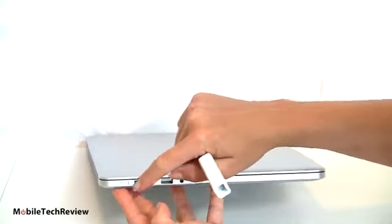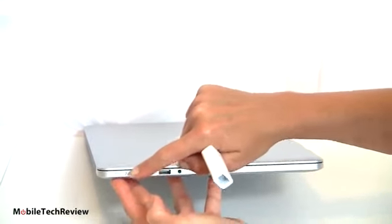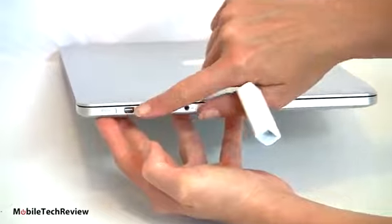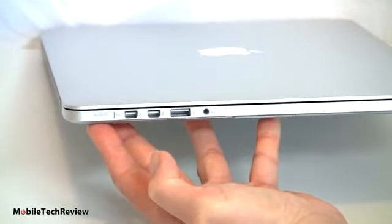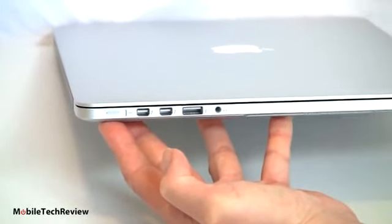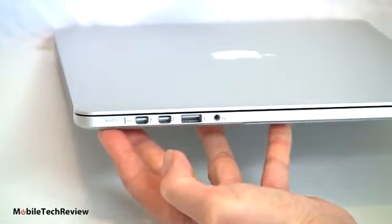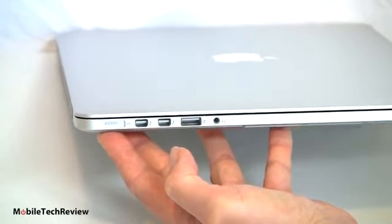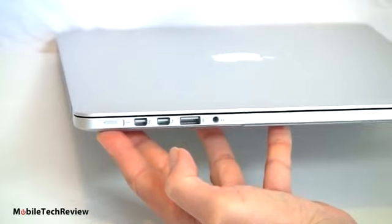Now with these Thunderbolt ports, Thunderbolt supports up to seven devices if you have a Thunderbolt hub or daisy-chaining kind of setup. And of course, if you get Apple's Thunderbolt 27-inch display, that one does have a Thunderbolt hub built in. So, there's that.